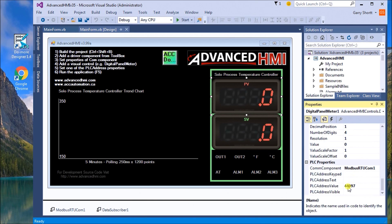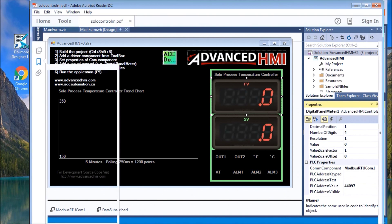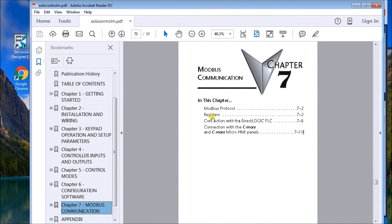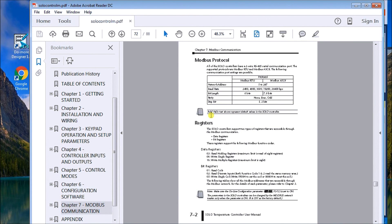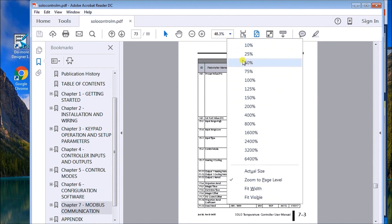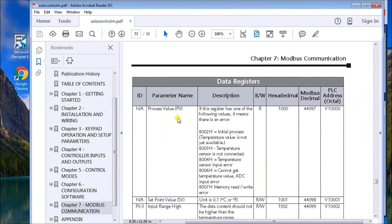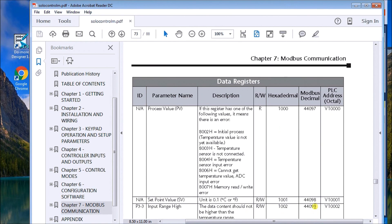The PLC address is 44097, and in order to get that, if I call up the manual and go to chapter 7 Modbus communications, you'll see the registers right here. I'll blow this up a little bit so my PV value (present value) is actually Modbus decimal 44097.